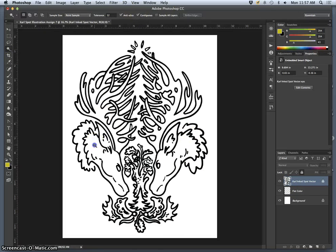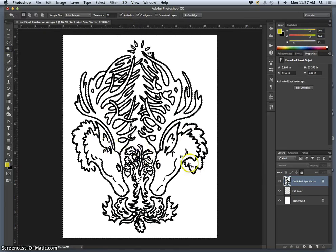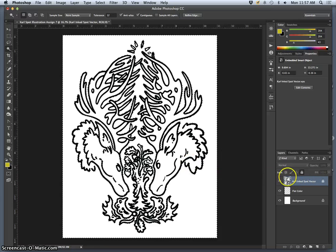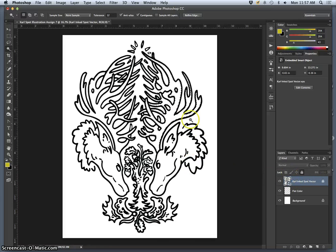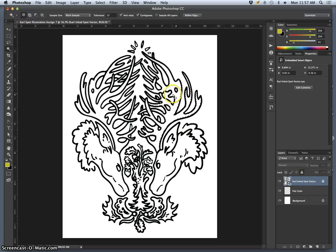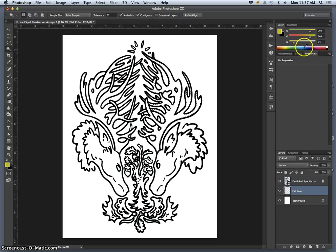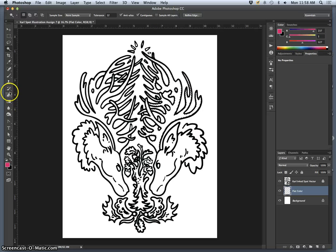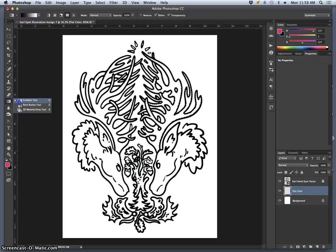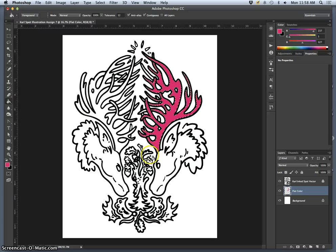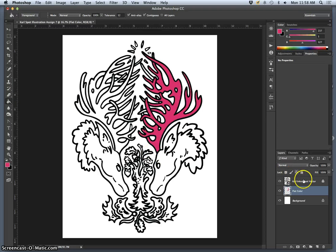Even though my ink work is locked and a smart vector, I can still use the magic wand to select its space if I have contiguous turned on. Then I can go to my flat color layer, pick a color, and fill it in using the paint bucket tool. This is ultimately what we're going to do.